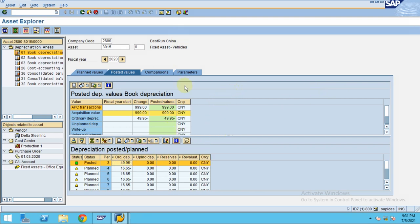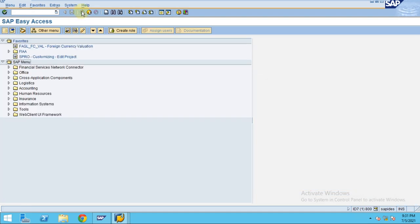So yeah, now you can see this is how the depreciation using repeat run works. Thank you.